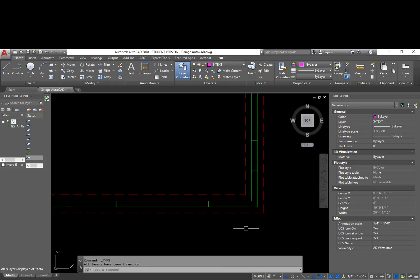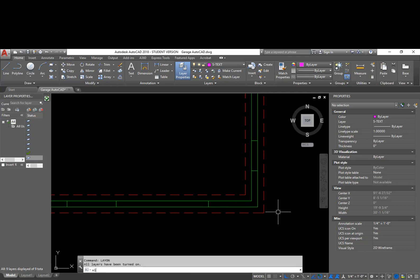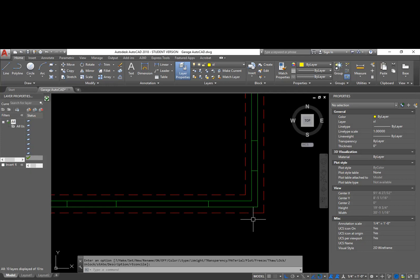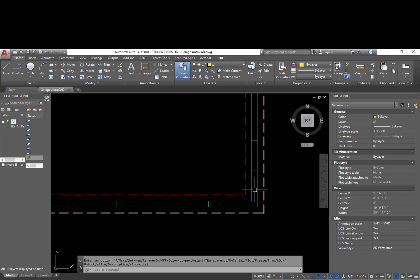The next step is to start looking at the wall in section view. I can use the Construction Line command, which is XL. Before I do that, I'm going to make a layer for it — LA, make, XL — and I'll make that yellow. After I have that layer made, I'm going to go through and add some construction lines, which I'm going to use for orthographic projection.